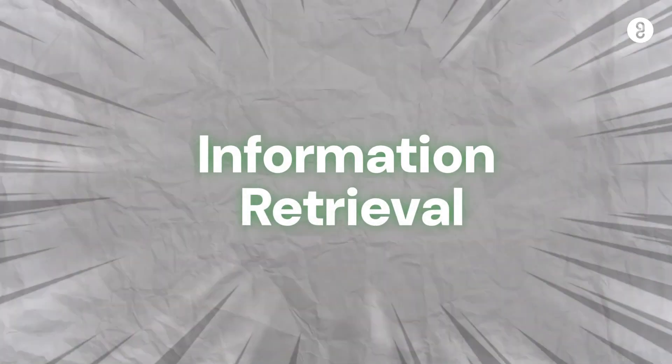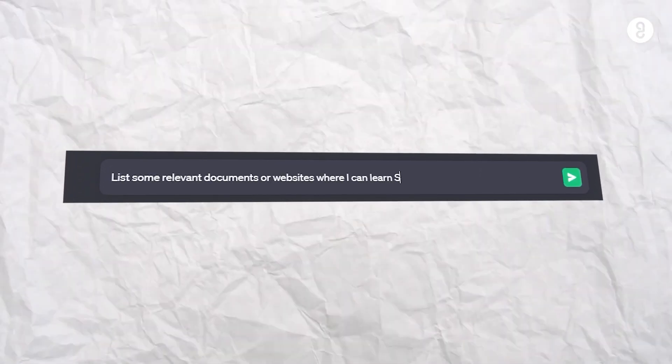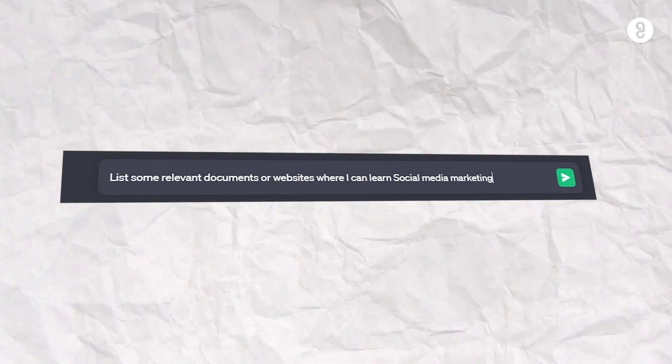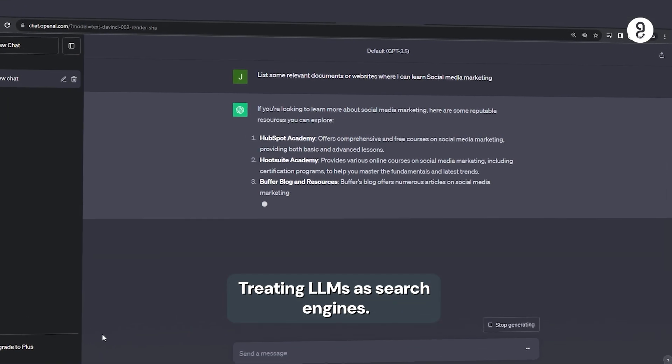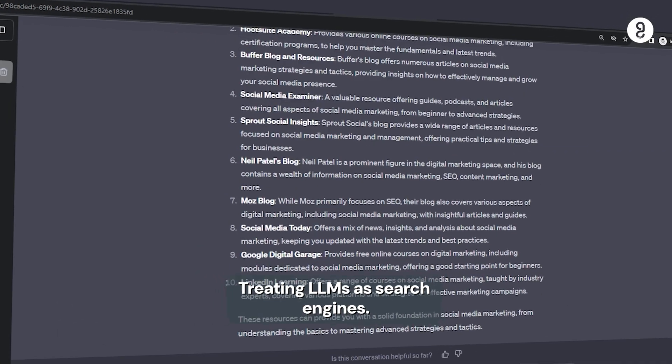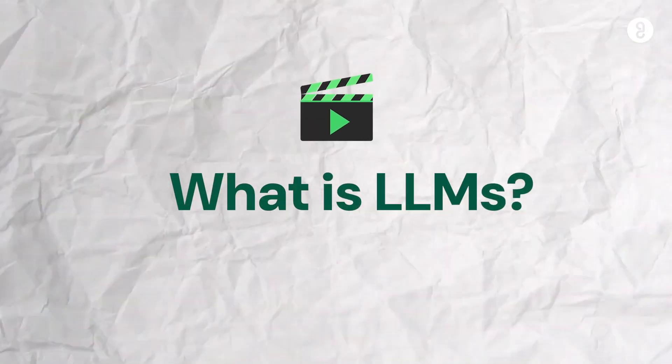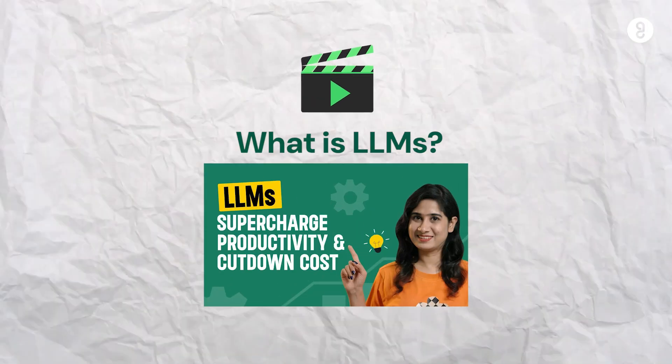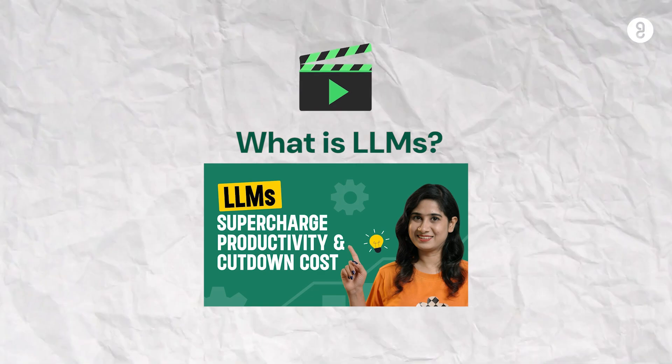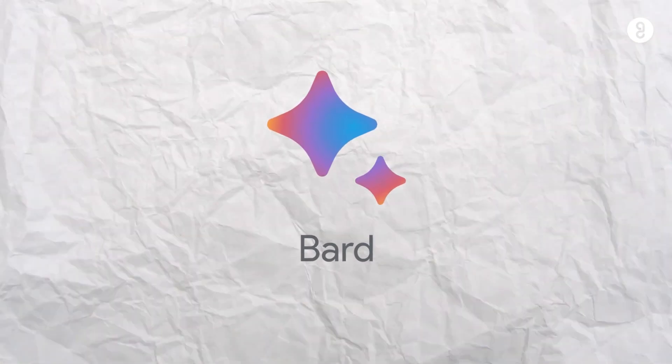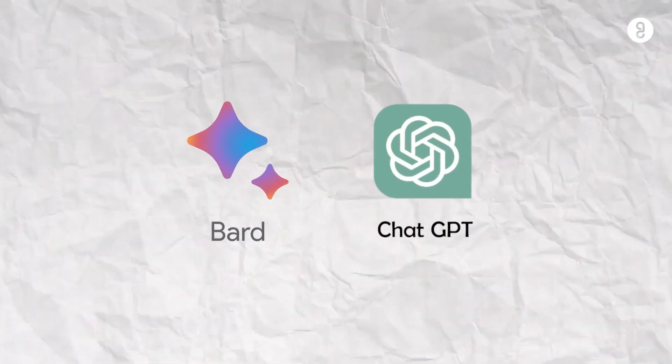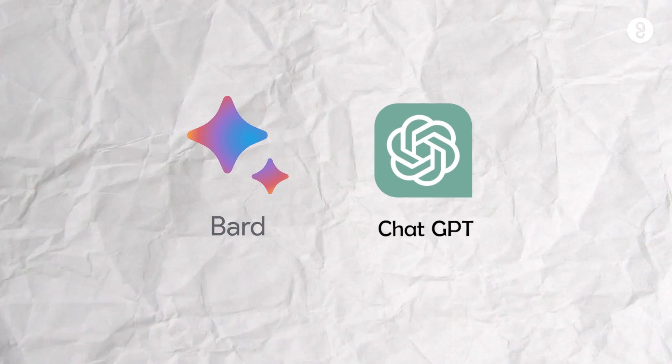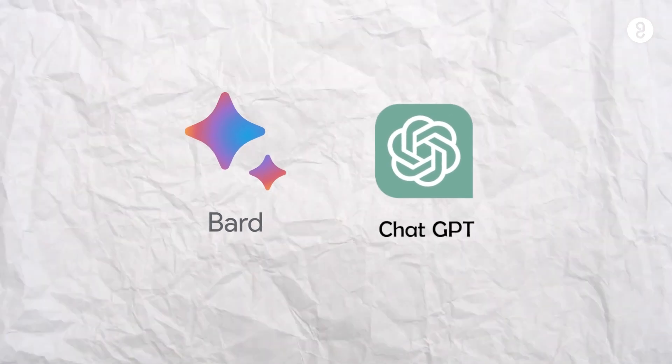Three, information retrieval. For example, list some relevant documents or websites where I can learn social media marketing. If the LLMs are search engines are treat panradu. There is an exclusive video of what is LLM and how to use them in our channel. Make sure you are watching it. Google Bard has current info and ChatGPT knows only what happened before September 2021.